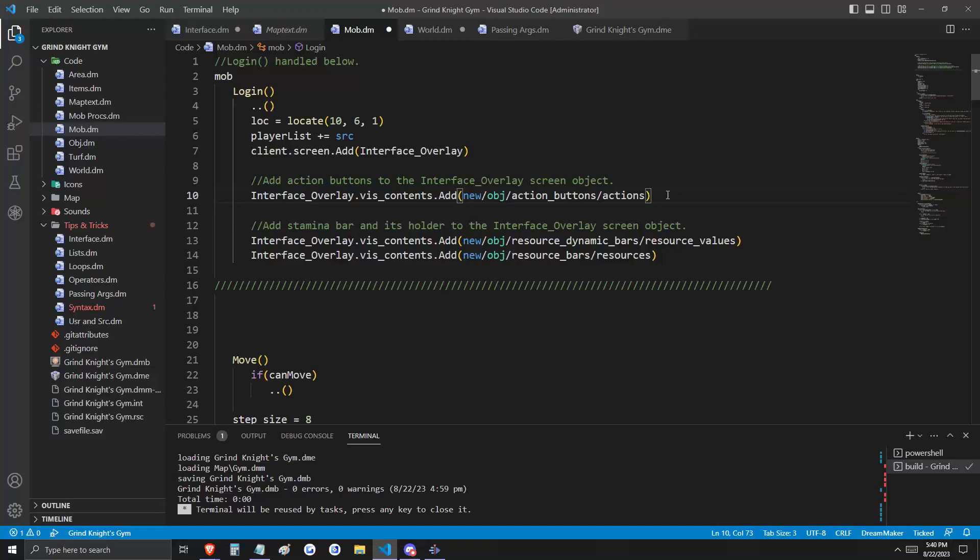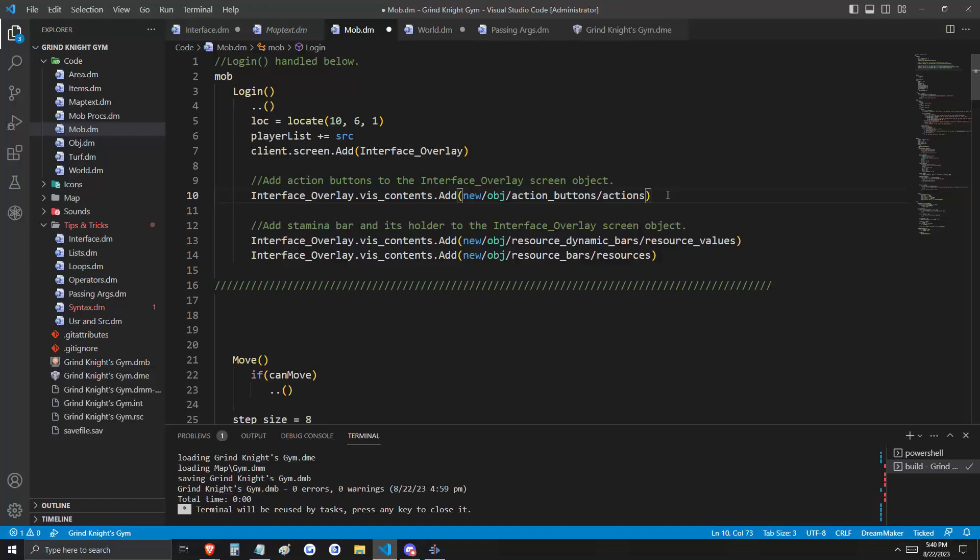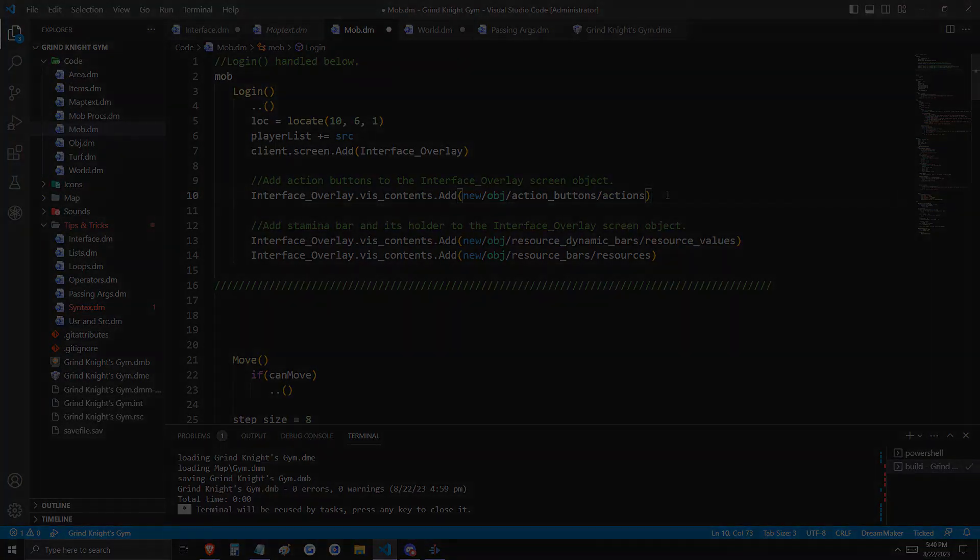Again, what we're saying here is that our invisible window, the interface overlay, should have the visual contents of the action buttons, which is a container that holds our four action buttons. Let me just show you what that looks like.